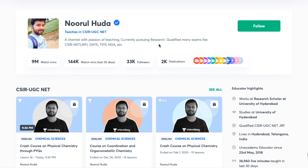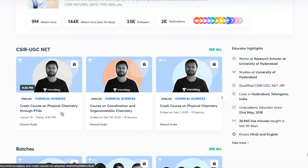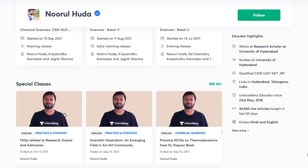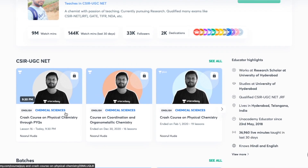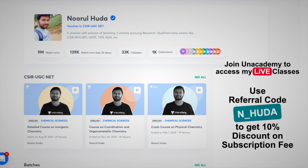Hey guys, I also teach live on the Unacademy Plus platform under the CSIR NET category. You can follow me there for regular classes — free classes are available under the Special Classes section, and paid live classes require an Unacademy Plus subscription. The paid classes cover the whole syllabus in an organized and regular manner. Make sure to take the Unacademy Plus subscription using my referral code: N_HUDA. Thank you so much.